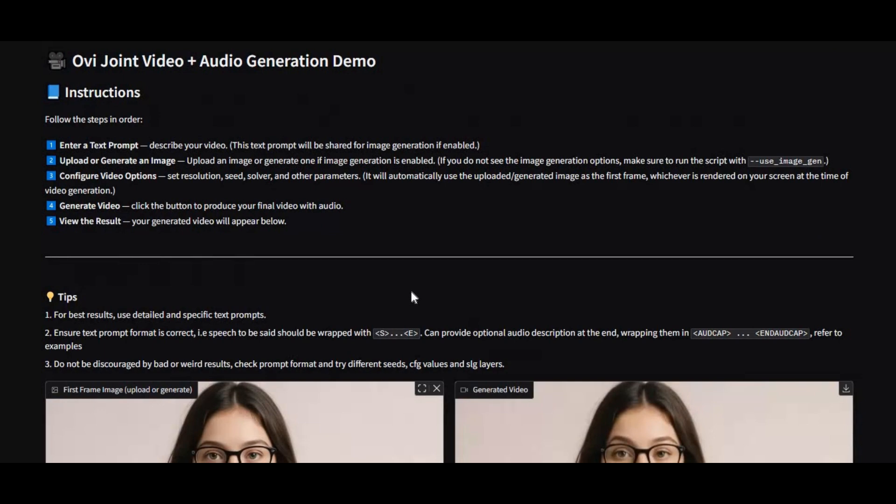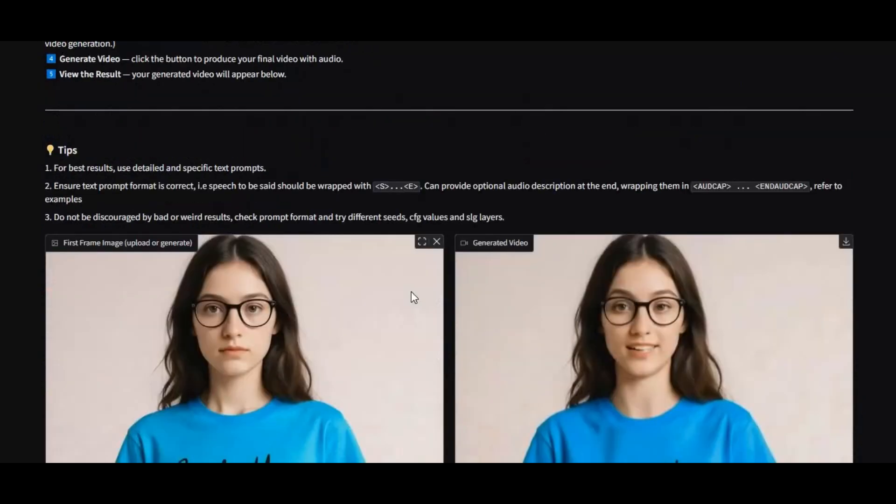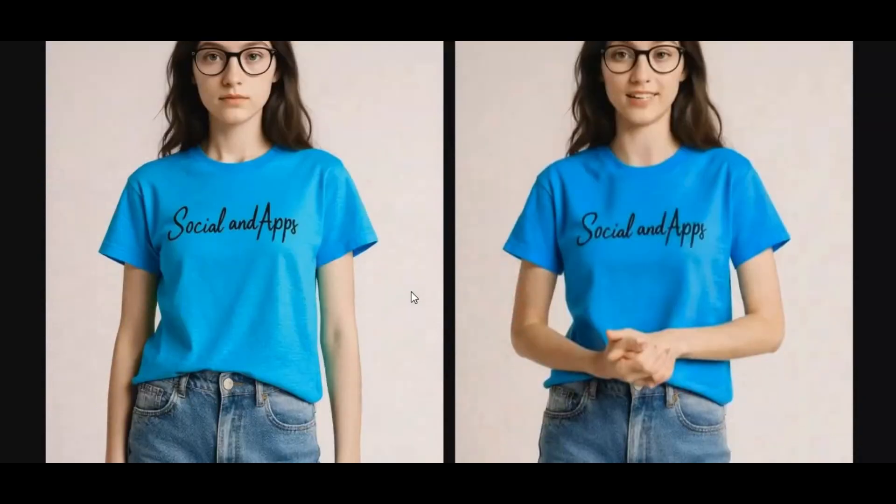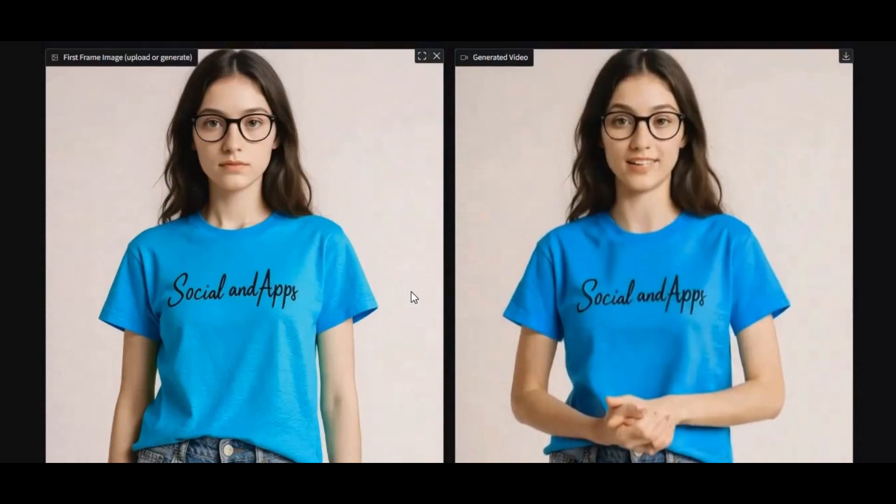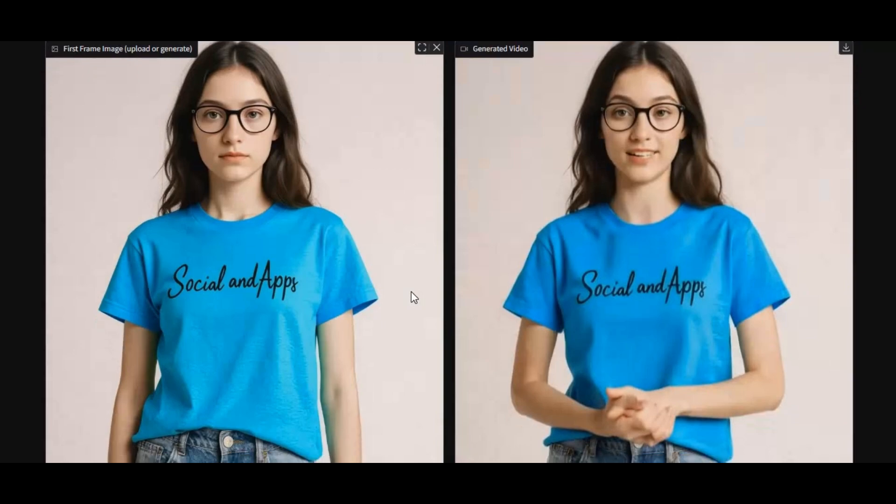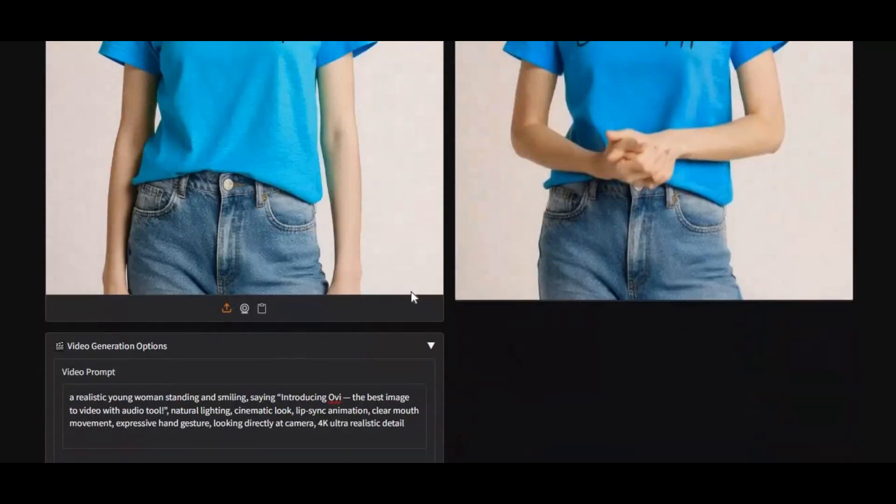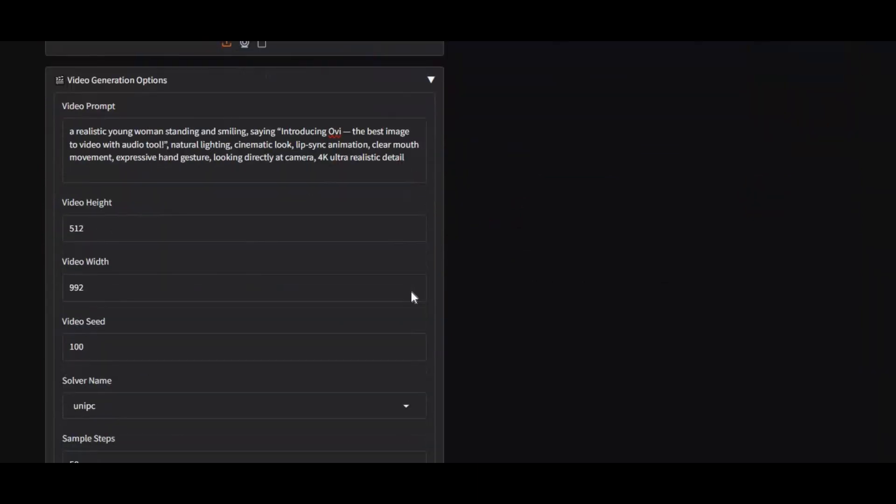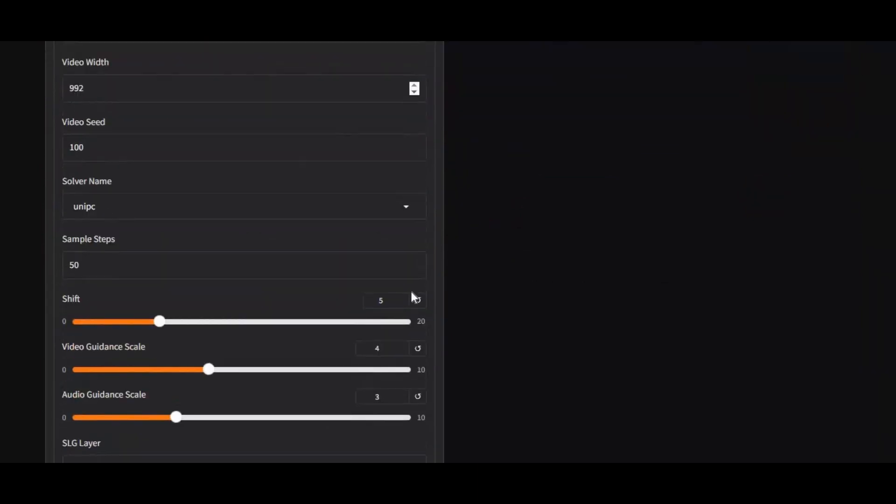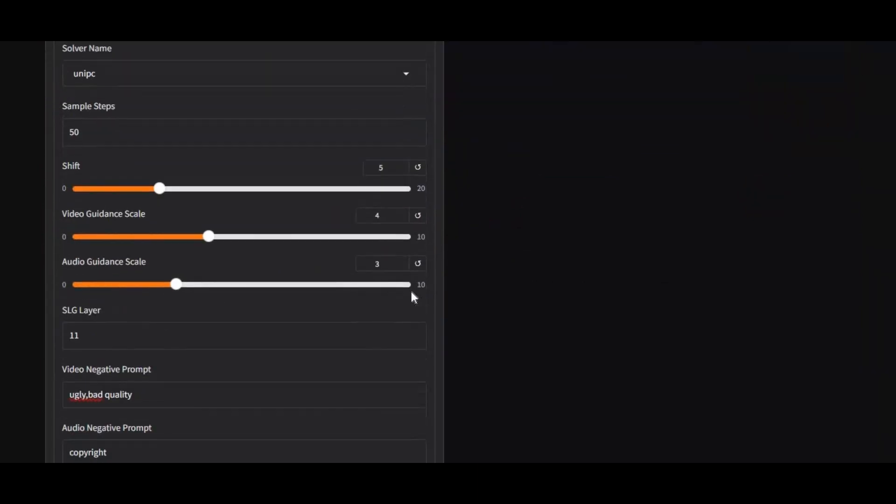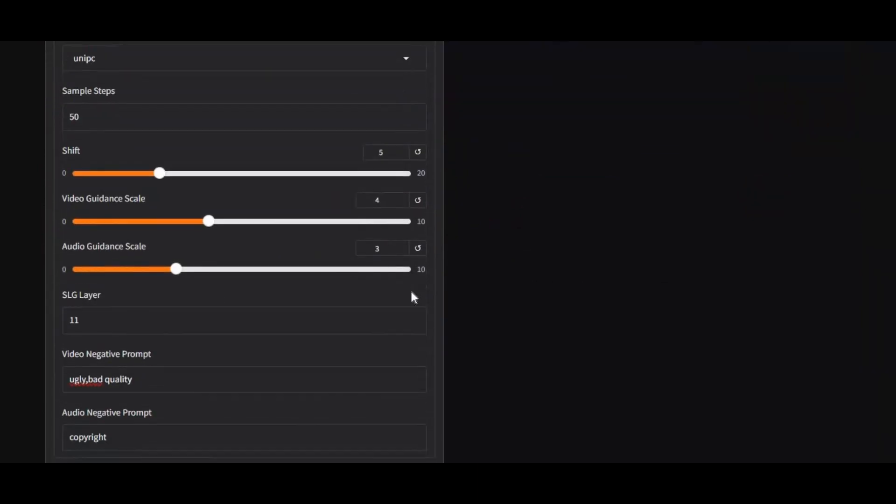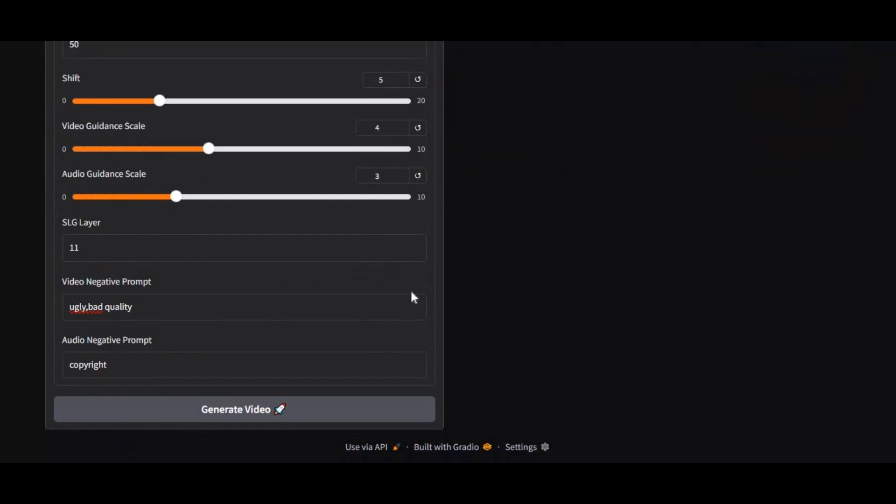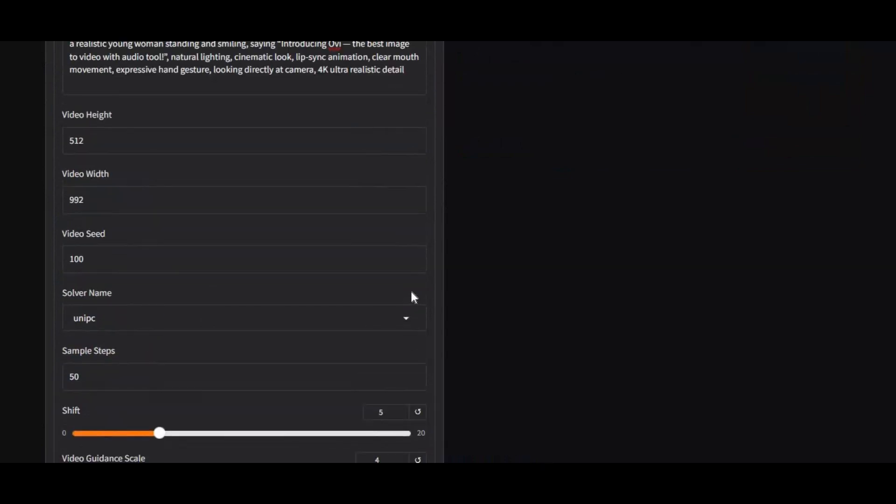Ovi isn't just another video generation tool, it's a complete revolution. With Ovi, you can turn new images or text prompts into stunning videos with realistic audio narration. That's right, no more silent or lifeless clips. You can now bring your creations to life by simply typing a prompt, and Ovi will handle both video and sound automatically.